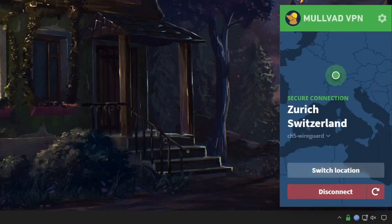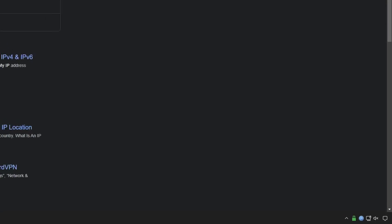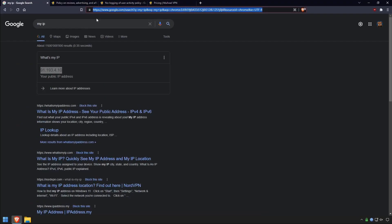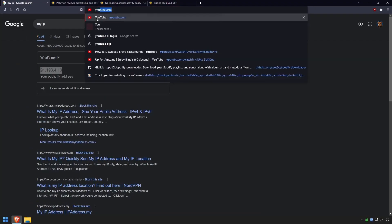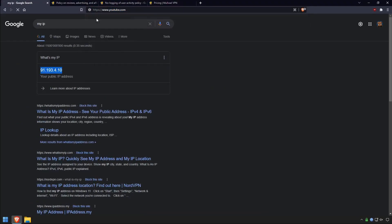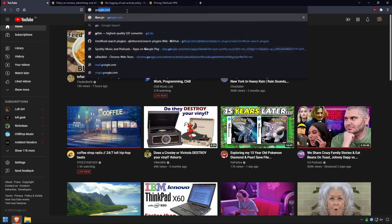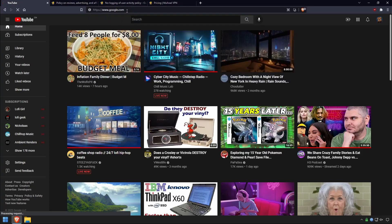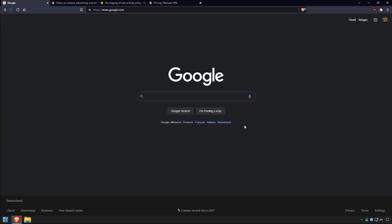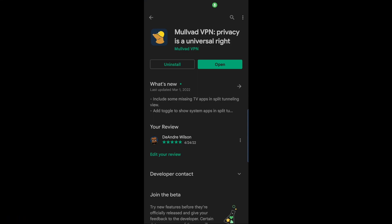So we're connected. If I go to YouTube, we'll see that our YouTube is showing a different country, and if we go to google.com, we can see that we're in Switzerland.